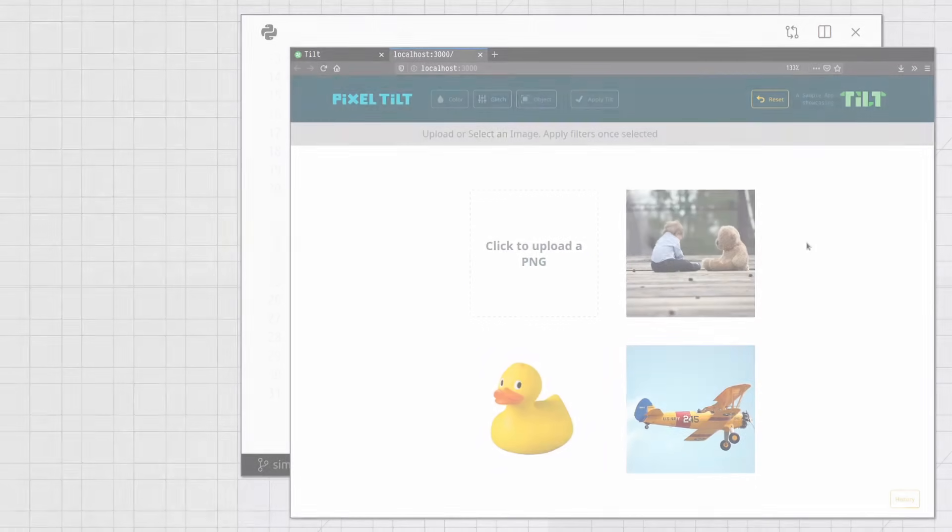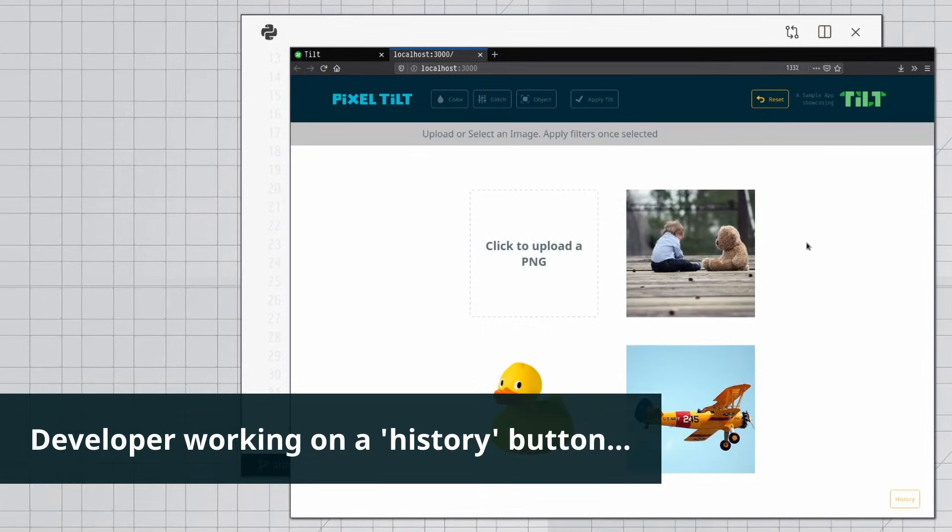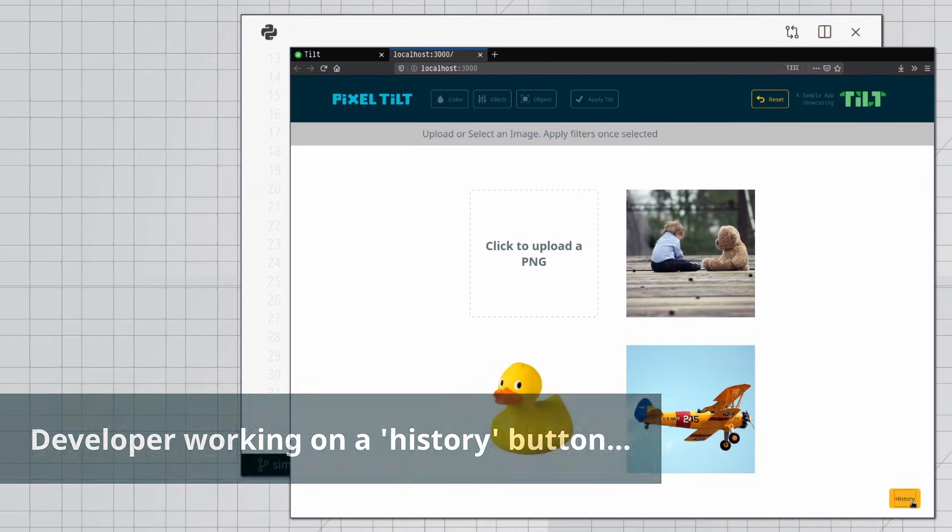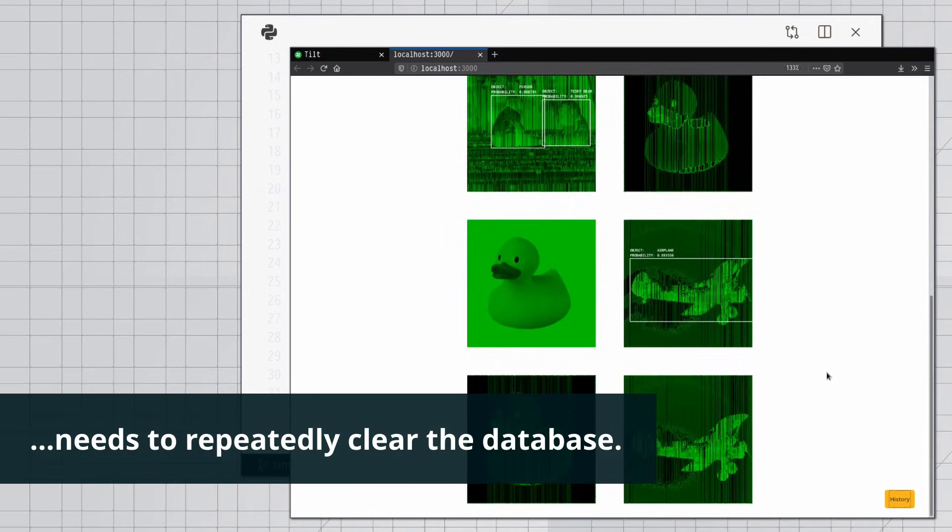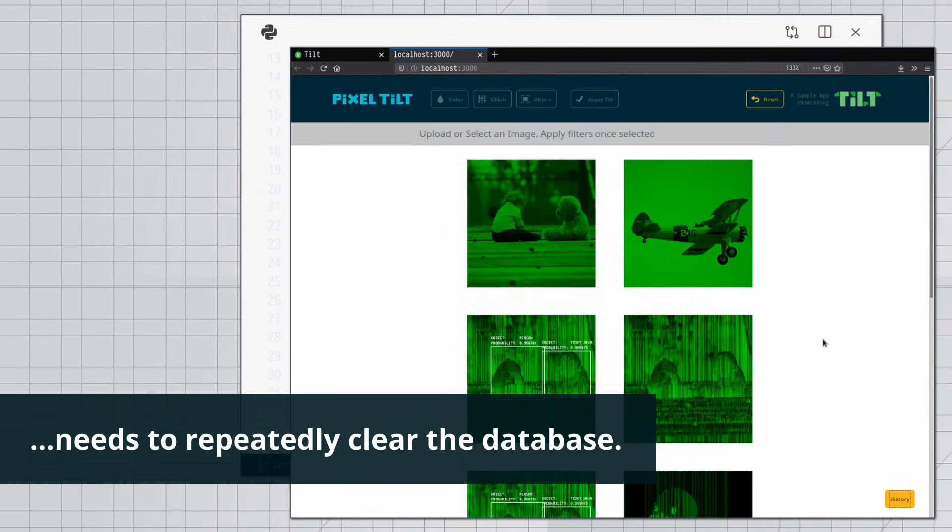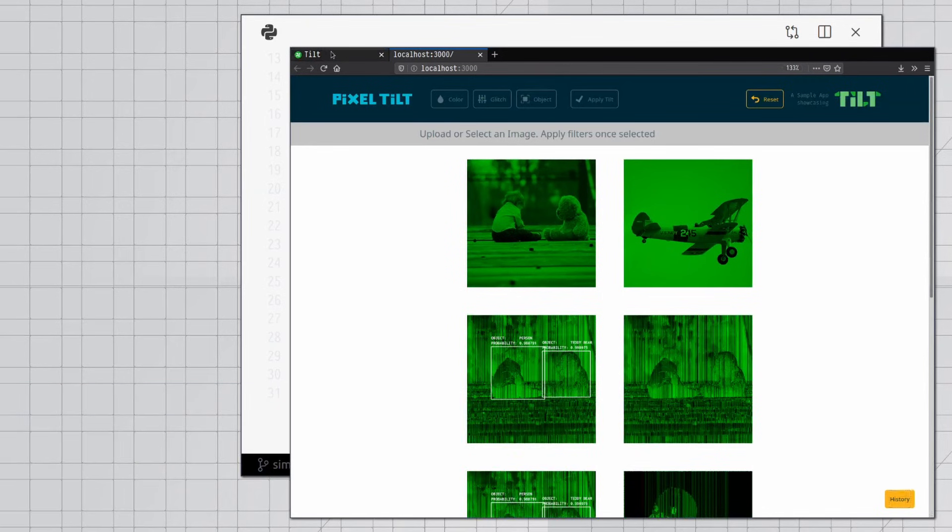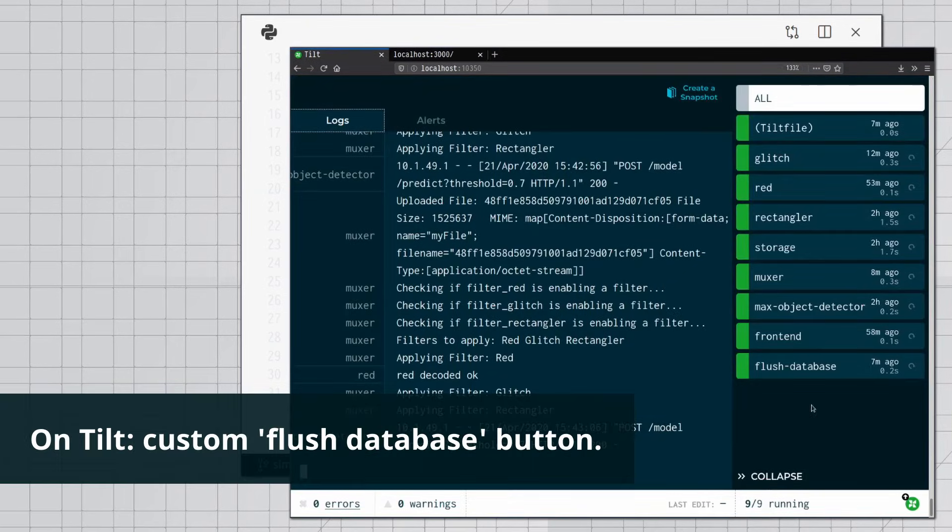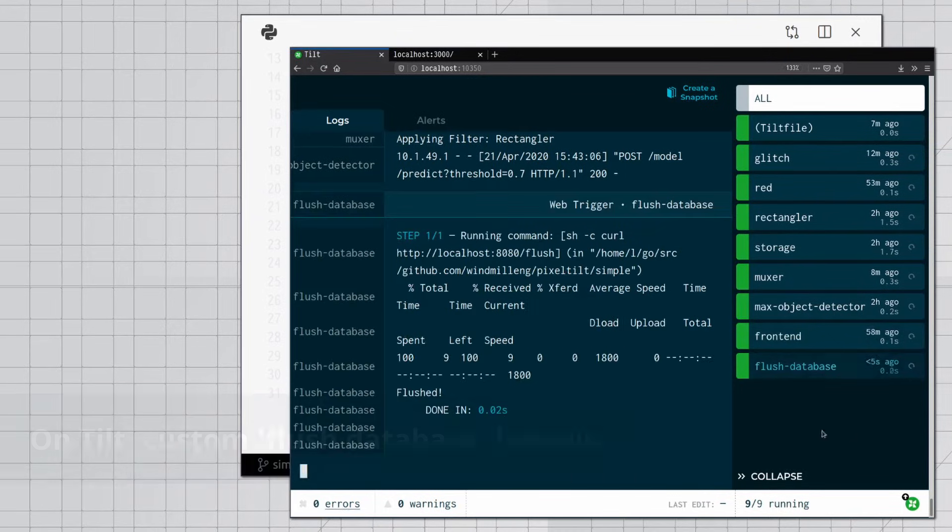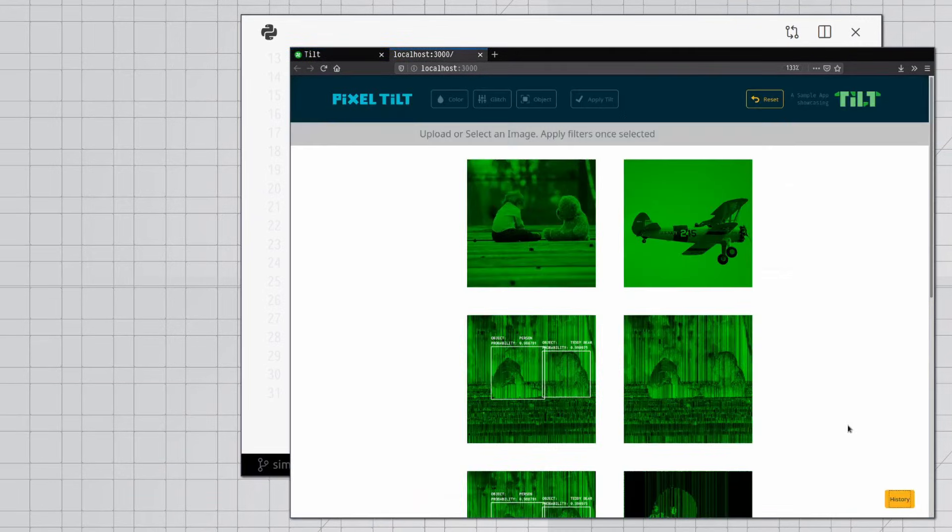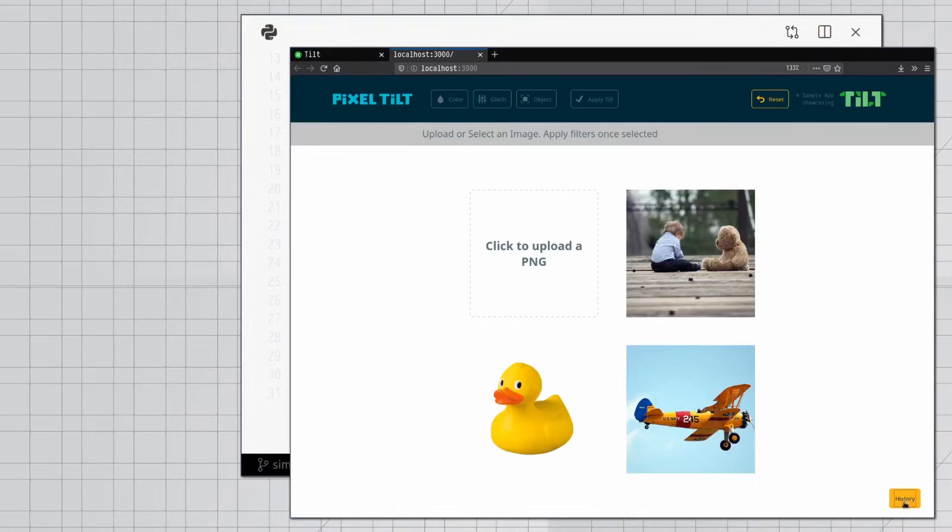Custom functionality. The developer working on a history button needs to repeatedly clear the database. On Tilt, add a custom flush database button. Thank you.